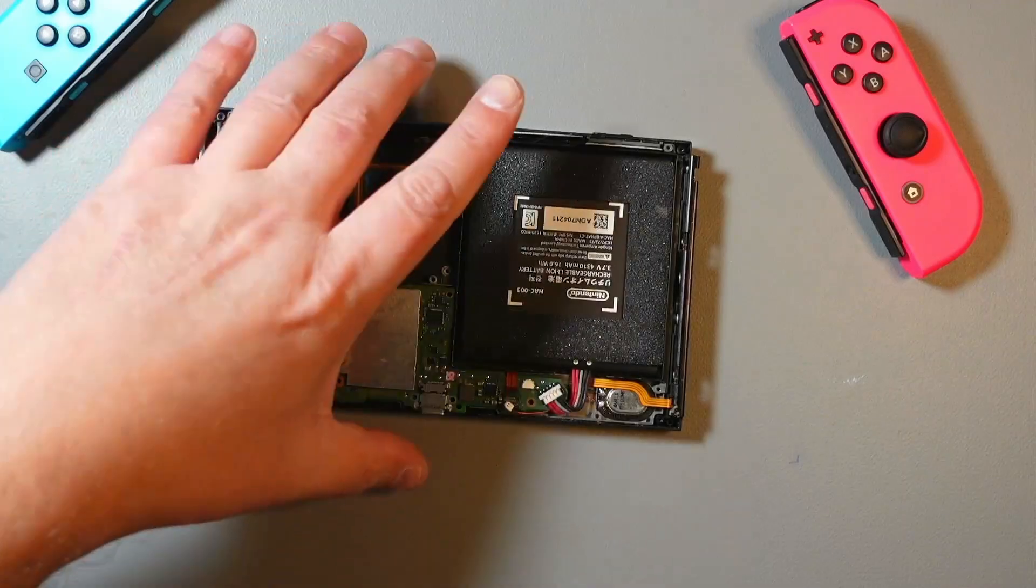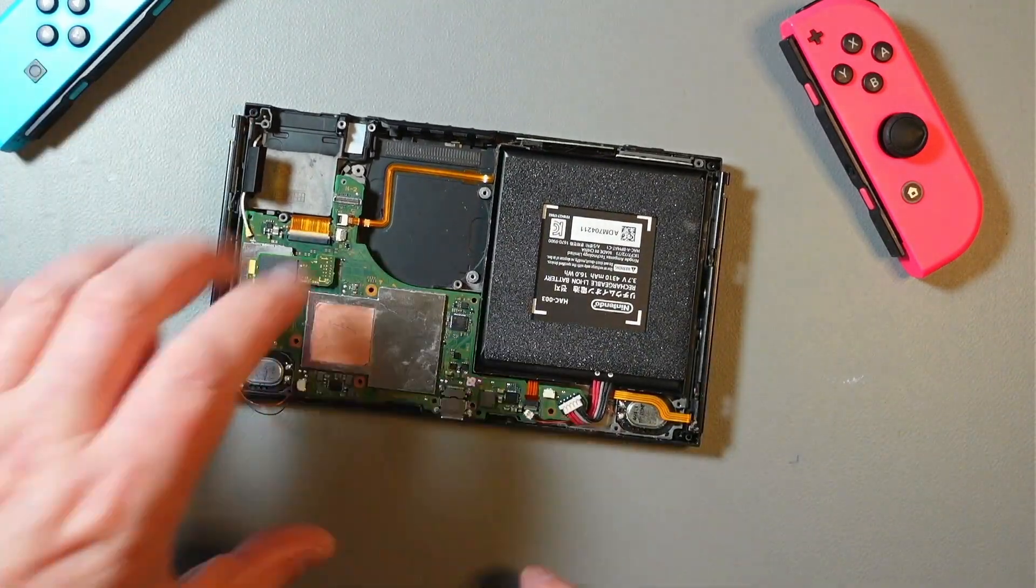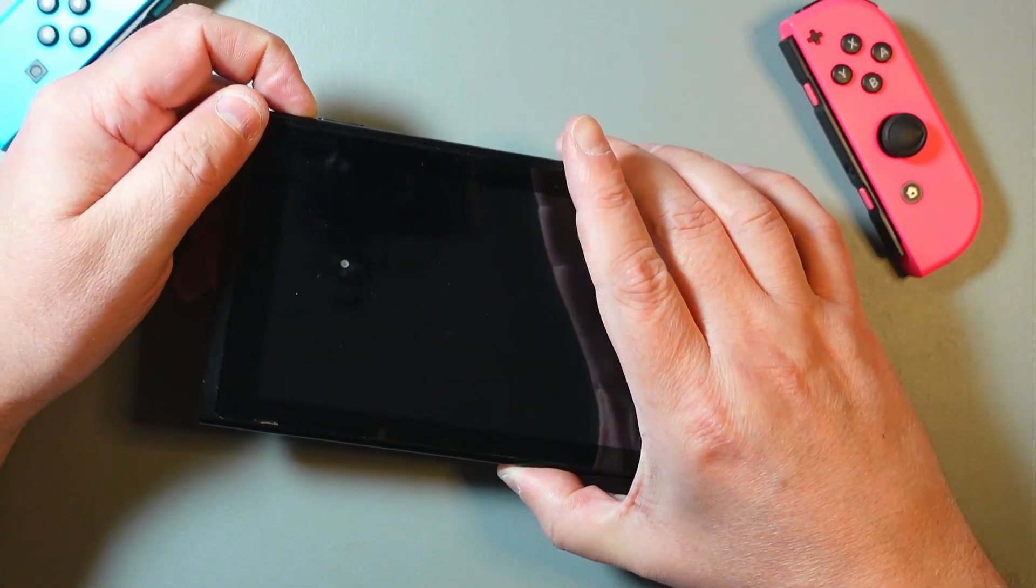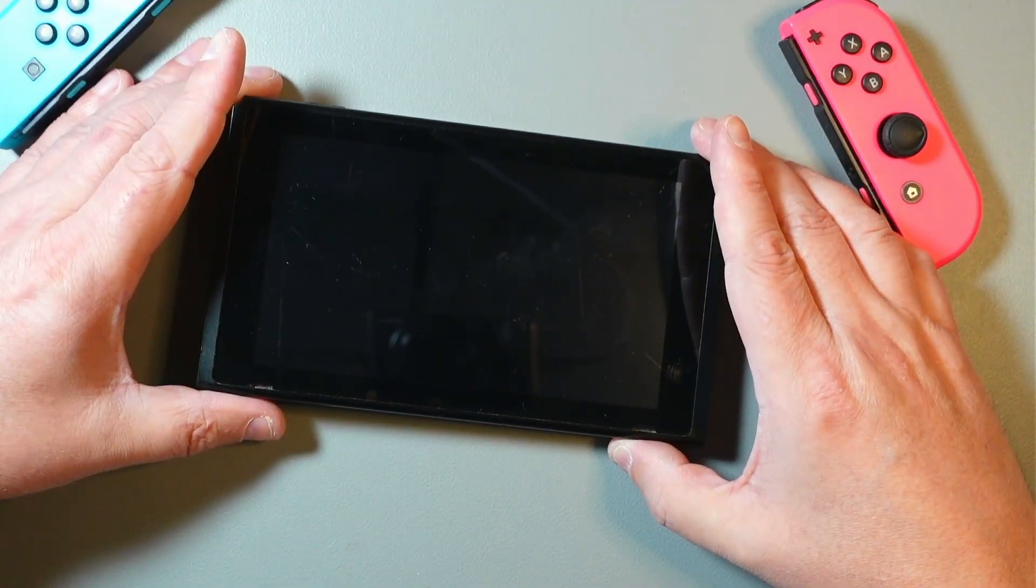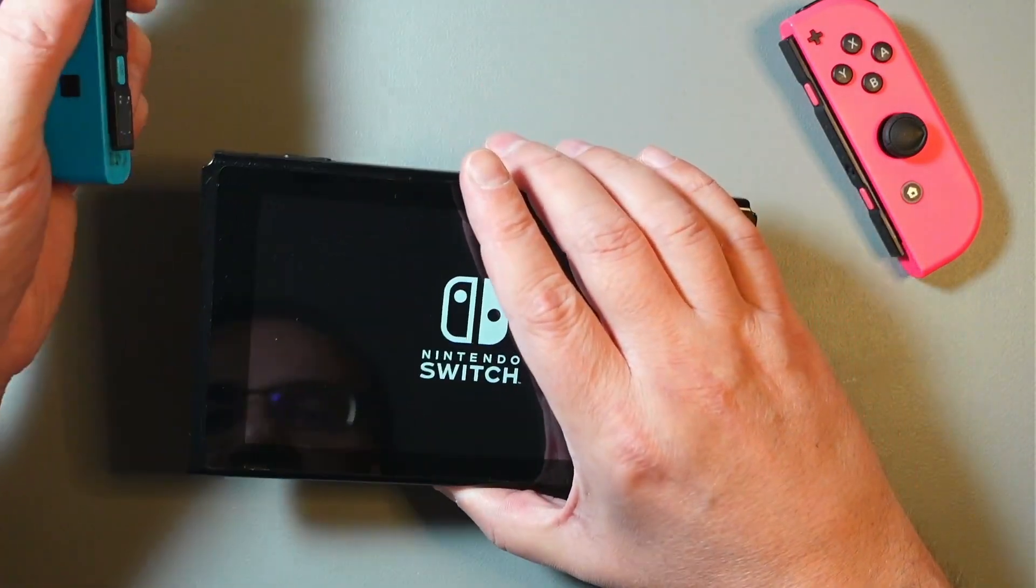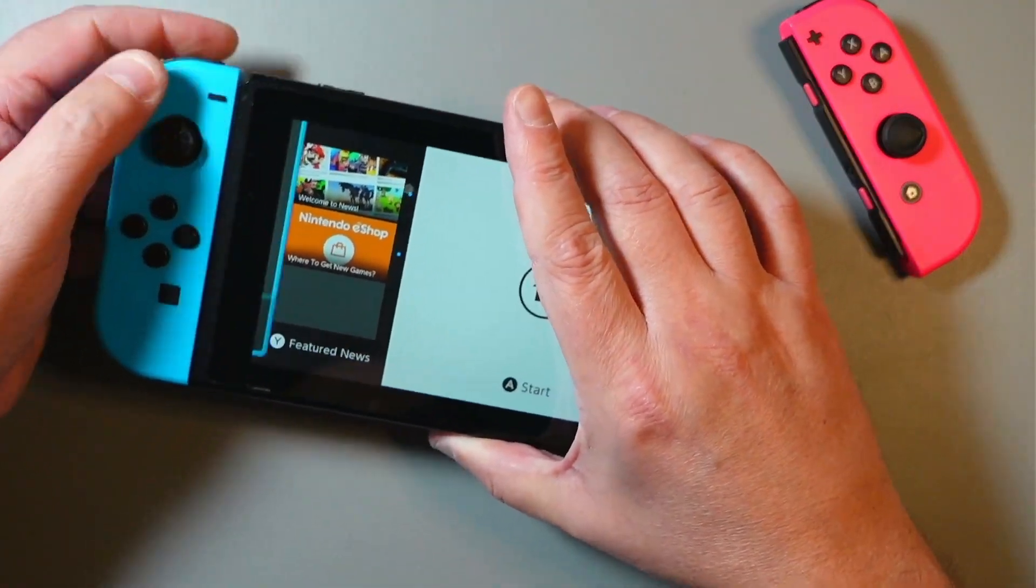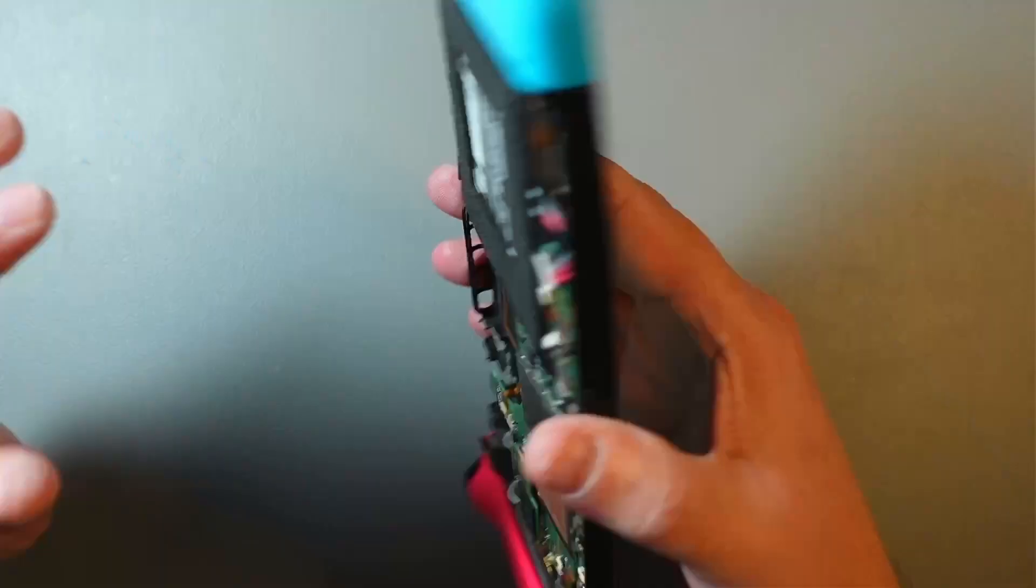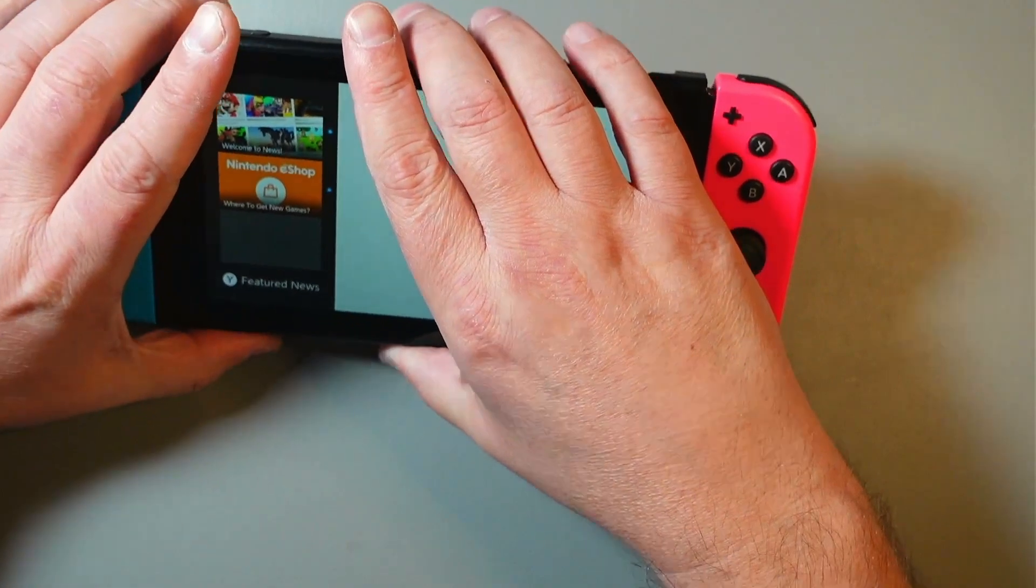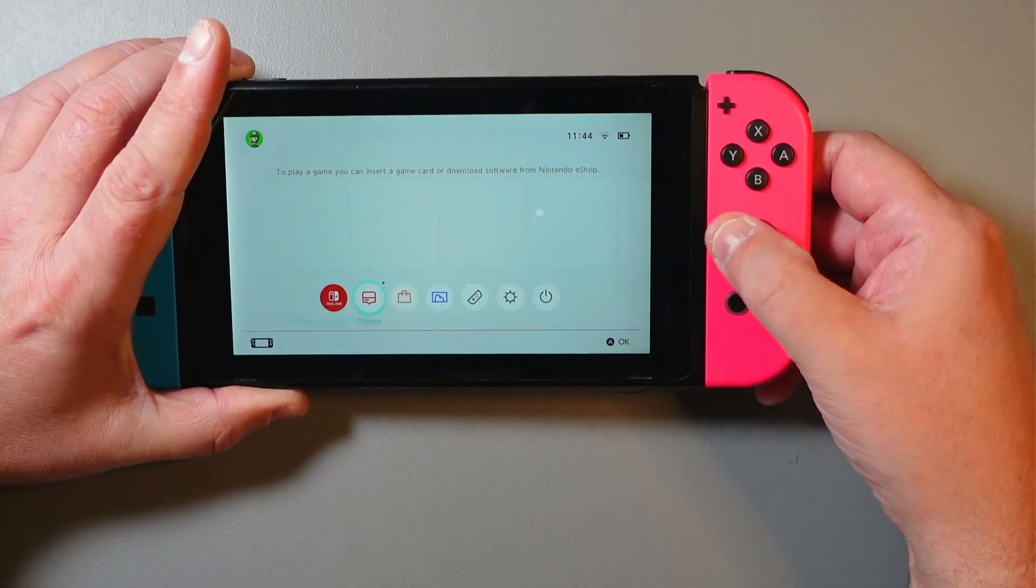The Switch is more or less reassembled. Obviously Joy-Cons are now connected, so let's see what we have here. I'll power it on. It does power on, that's a good thing. Second boot screen. It clearly boots. Obviously no sound because I didn't connect the speakers.